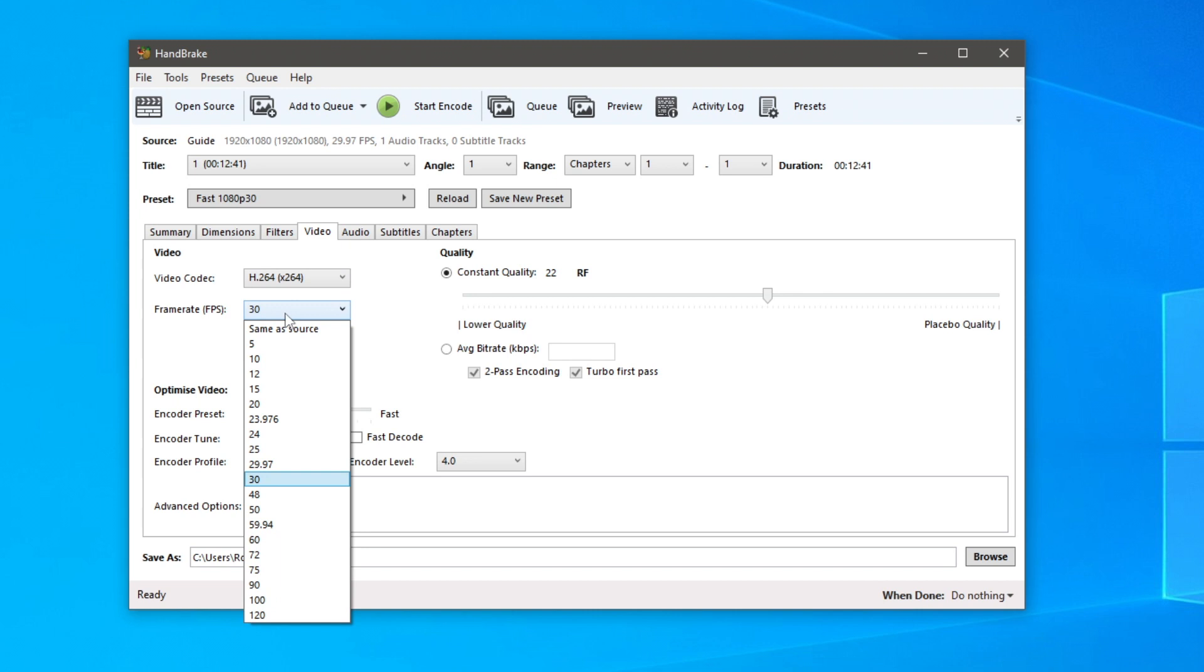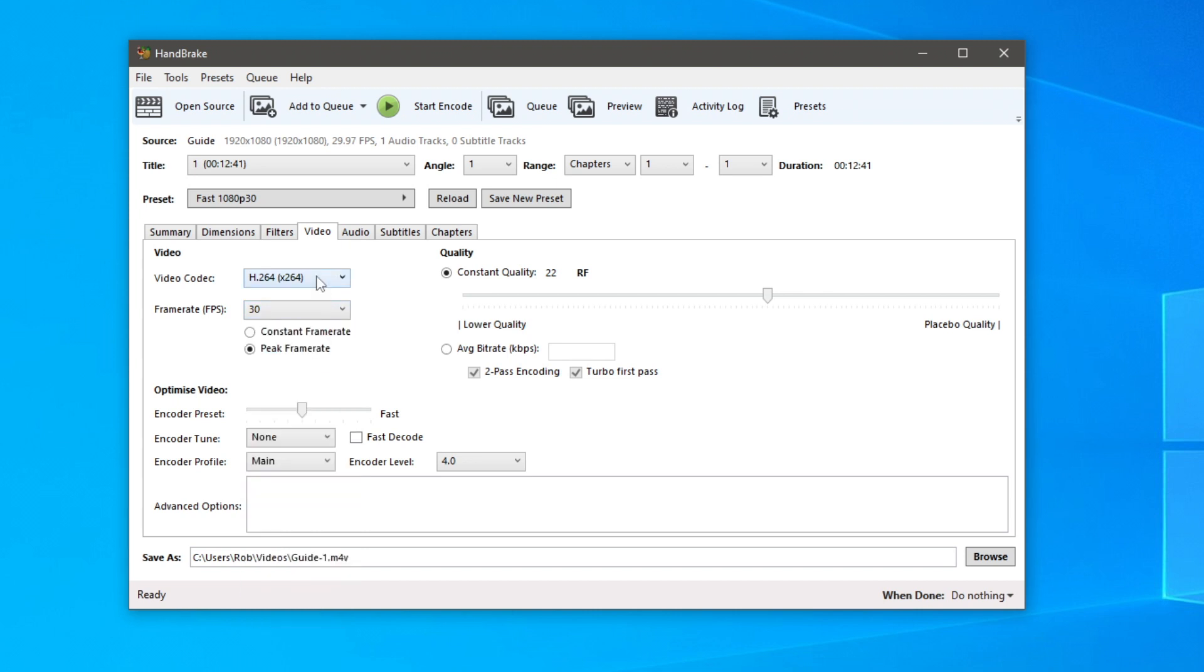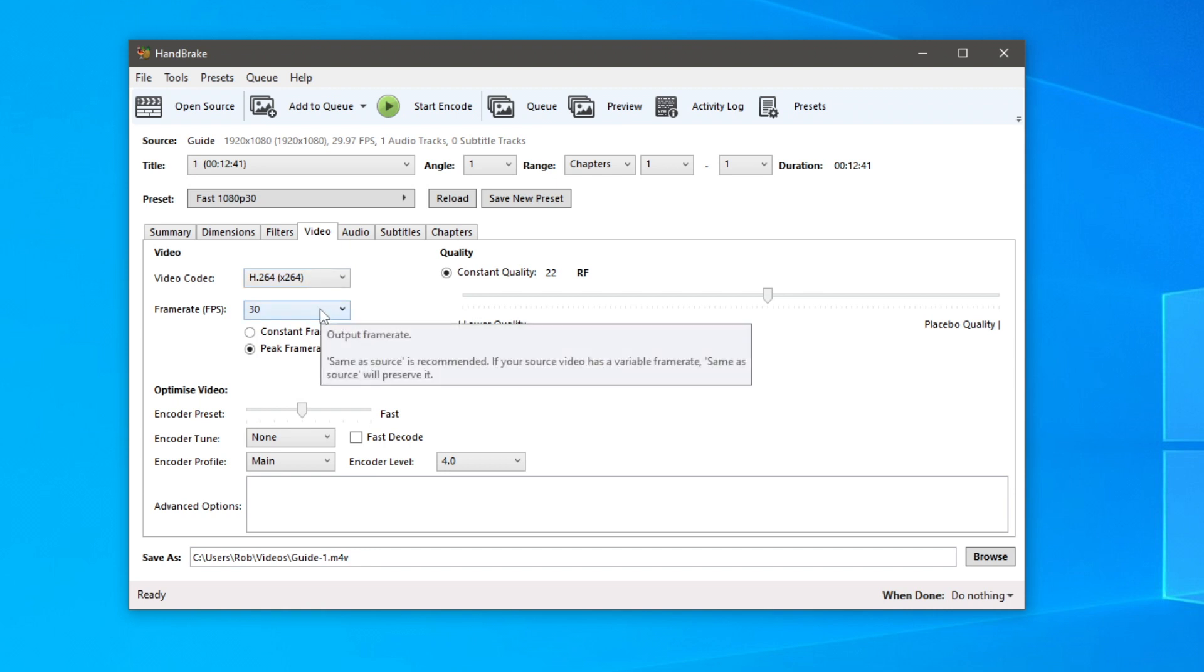If you want it to be 60 FPS you can change it, but you can actually have it up to 120 which is really cool. That's how you can change the frame rate and dimensions. You've got the codec as well, and the next thing to check is where you want to save the file.